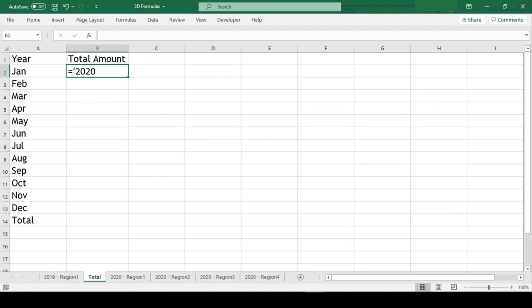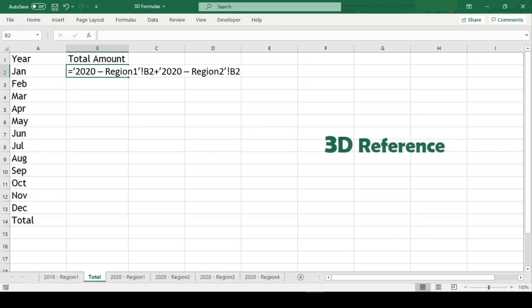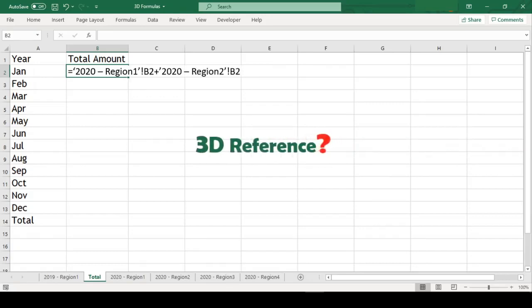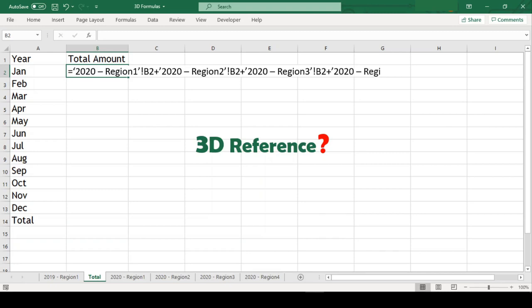We all have come across a situation when we have to calculate the same cell reference or same range reference from multiple sheets. If you are not aware of 3D reference in Excel and you are doing this in conventional manner, then with increasing number of sheets, the formula becomes more and more complex and even annoying.